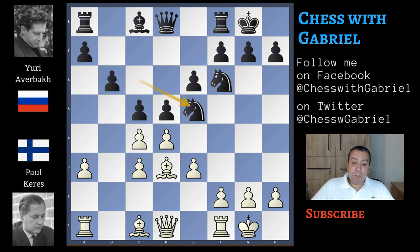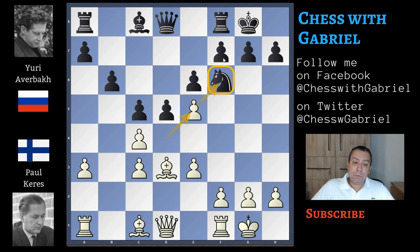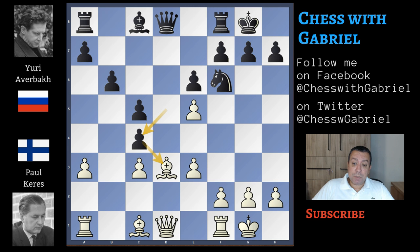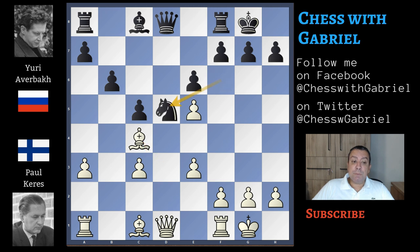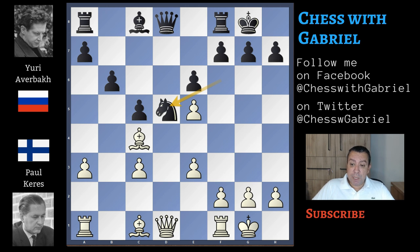After knight captures on e5, it's true that the pawn is now on e5 attacking this knight, but there is no need to bring back the knight to d7. Best continuation is the capture on c4, and the best answer is to recapture with the bishop. Now the knight is moving to d5, and from d5 this piece is not passive at all. So let's go back to our game.